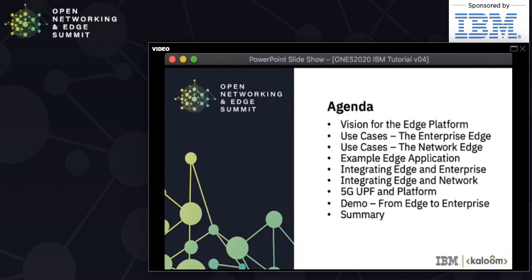We'll look at use cases for both enterprises and telcos, then examine a real application with Tass to illustrate the complexity of a real-world enterprise app. We'll look at integrating and managing that application in a network context, then cover network functions — VNFs and CNFs — integrated with the edge platform and MEC. A critical element is accessing traffic from user equipment via the UPF, and we'll finish with an end-to-end demo showing how all pieces fit together.